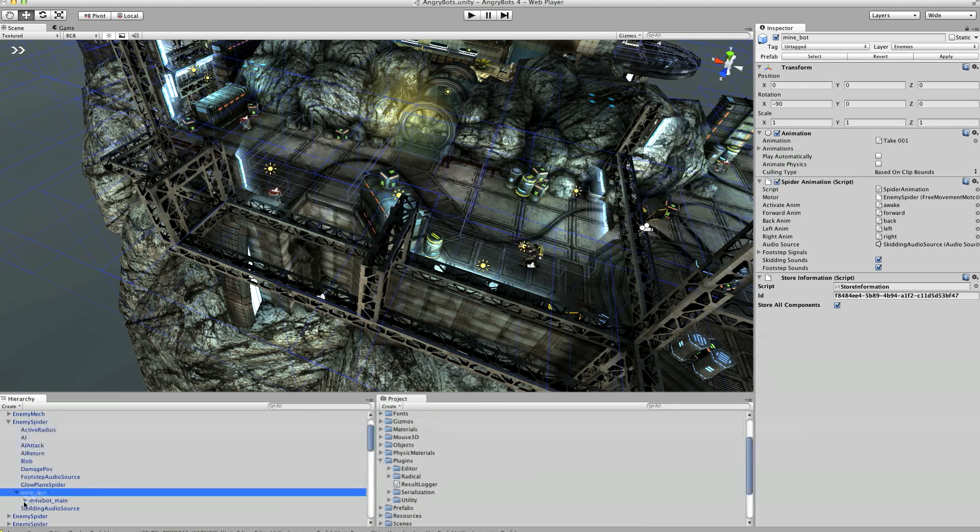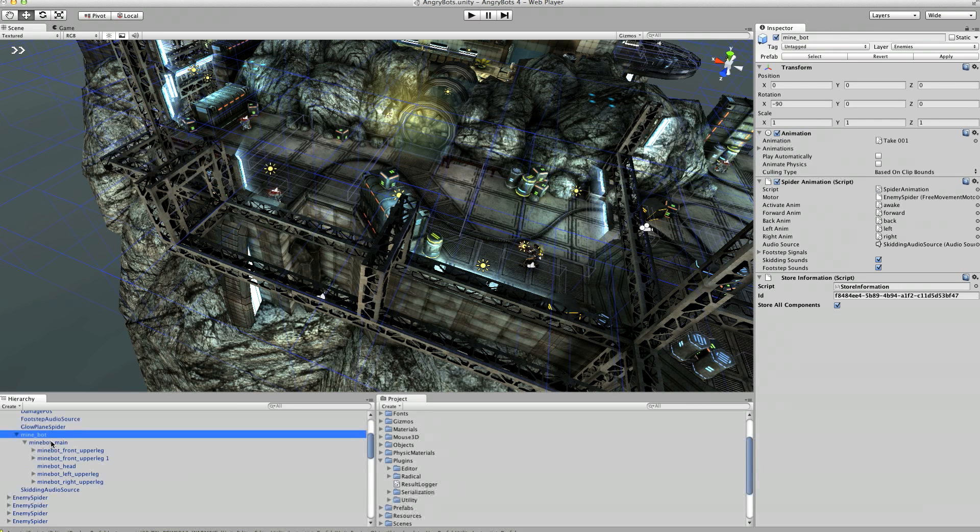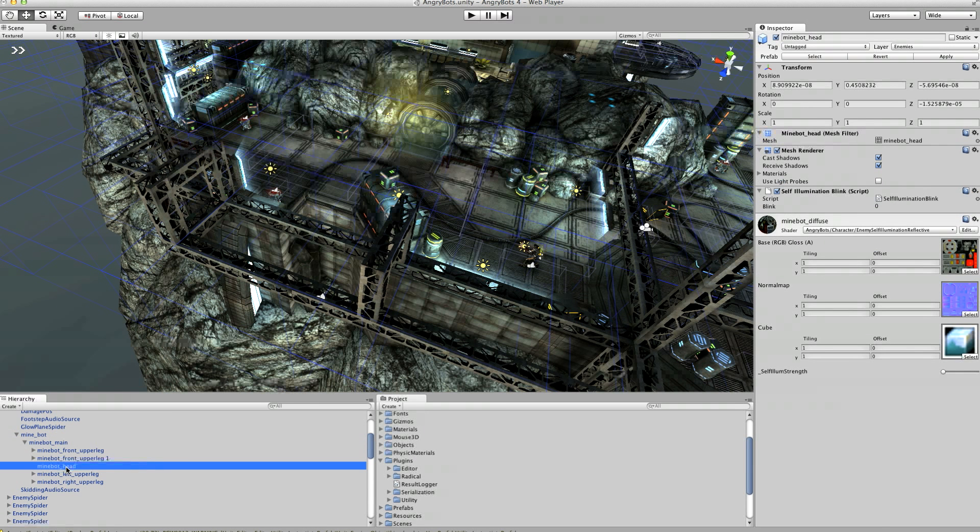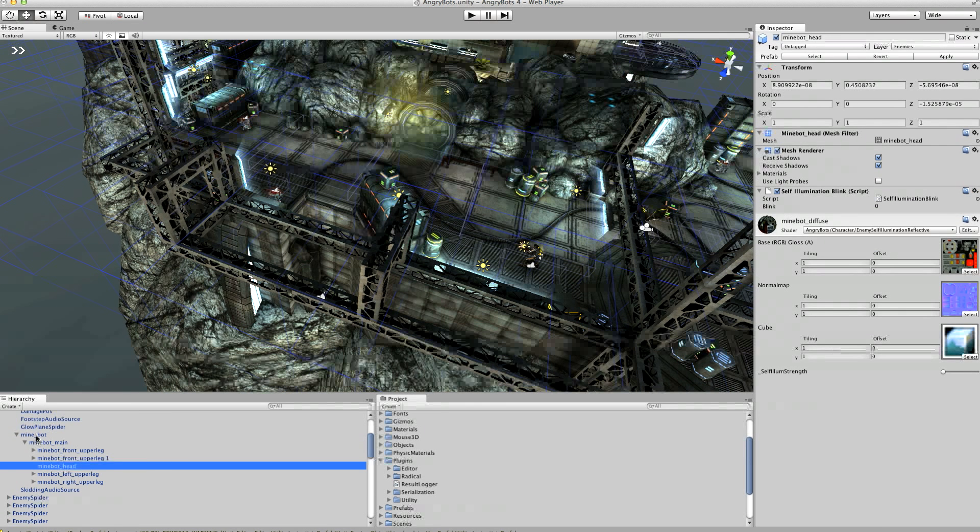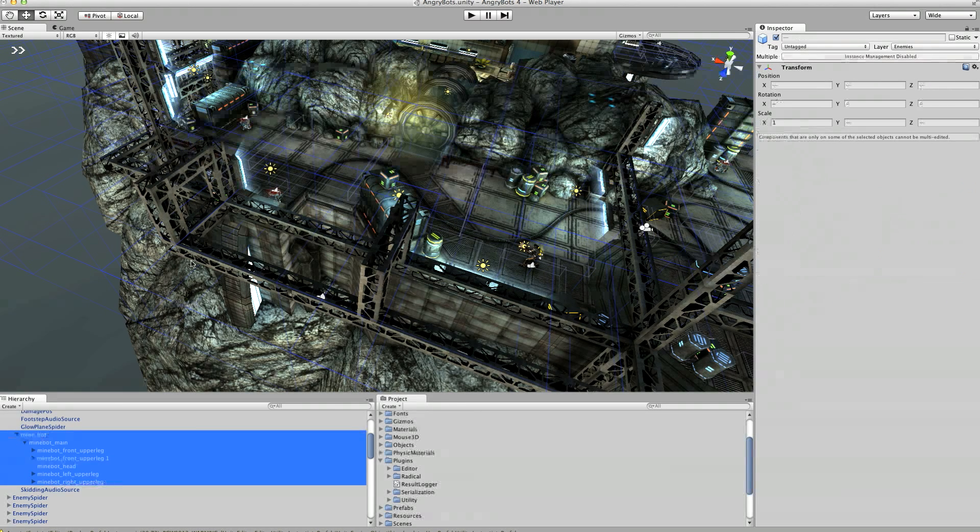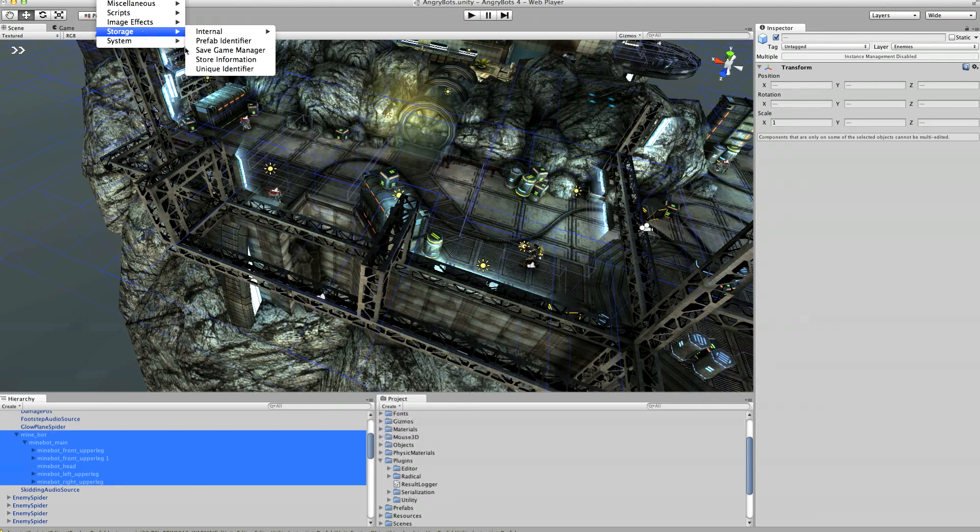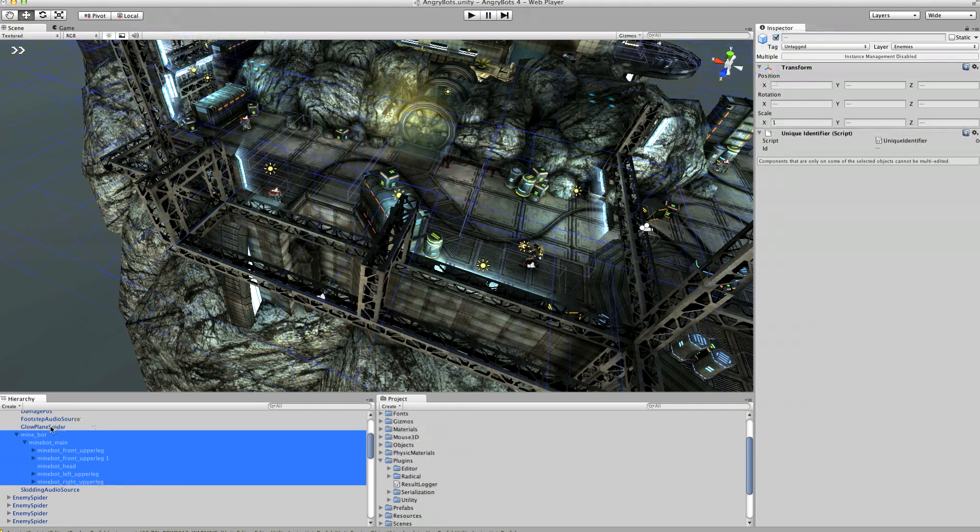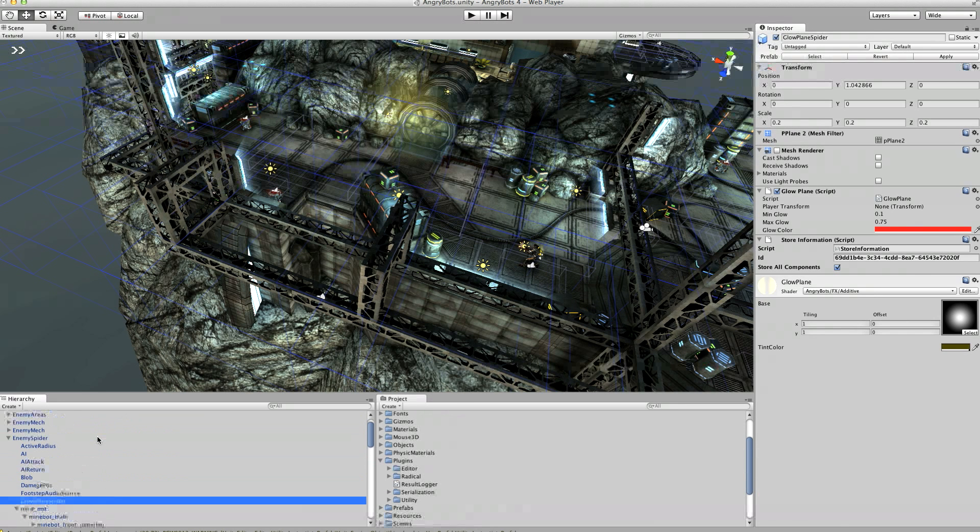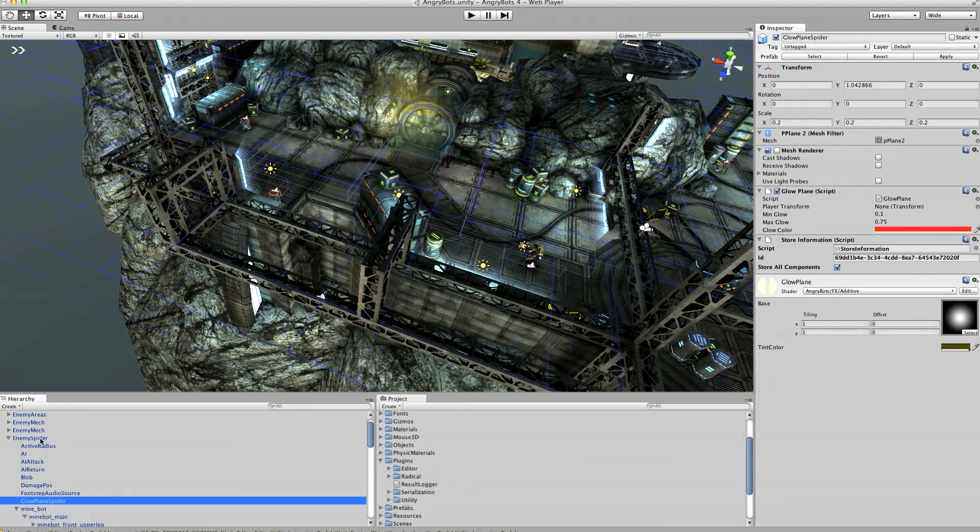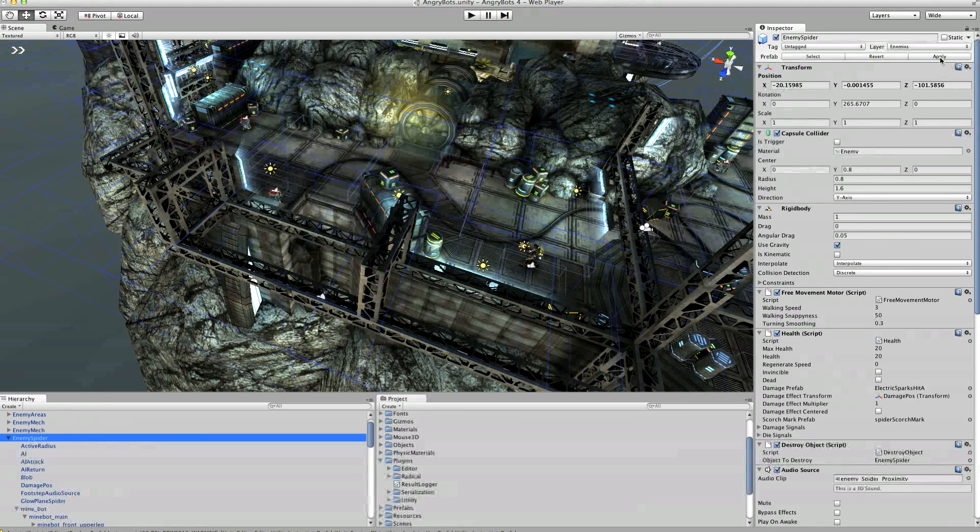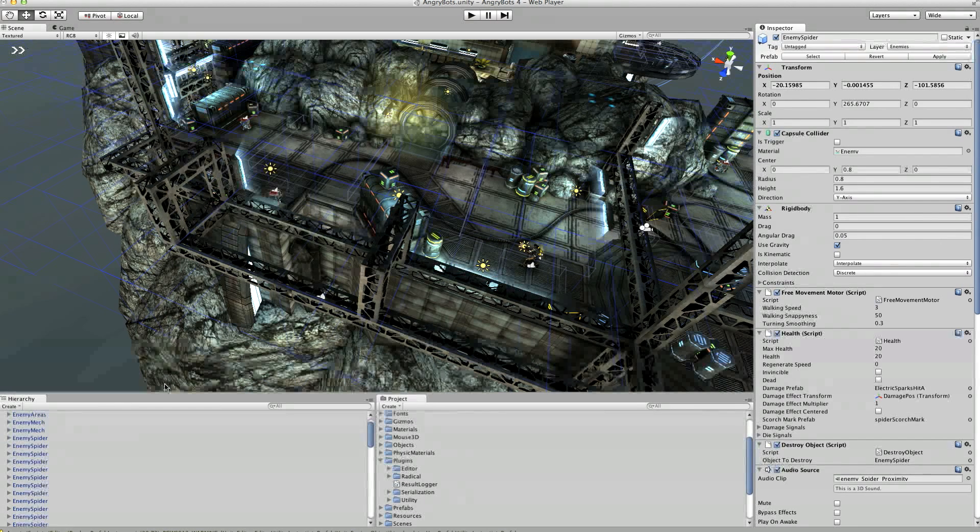So we'll just go and add store information to all of those children. And actually I know that several of these components refer to bits on the actual MindBot itself. So they actually have references to components. This MindBot head is used as the flashing head animation. So what we're going to do is we're just going to take all of those and we're just going to give them a unique identifier. So that will allow it to go and find it later on. So that is enemy spider pretty much configured. So we're going to apply that to the prefab.